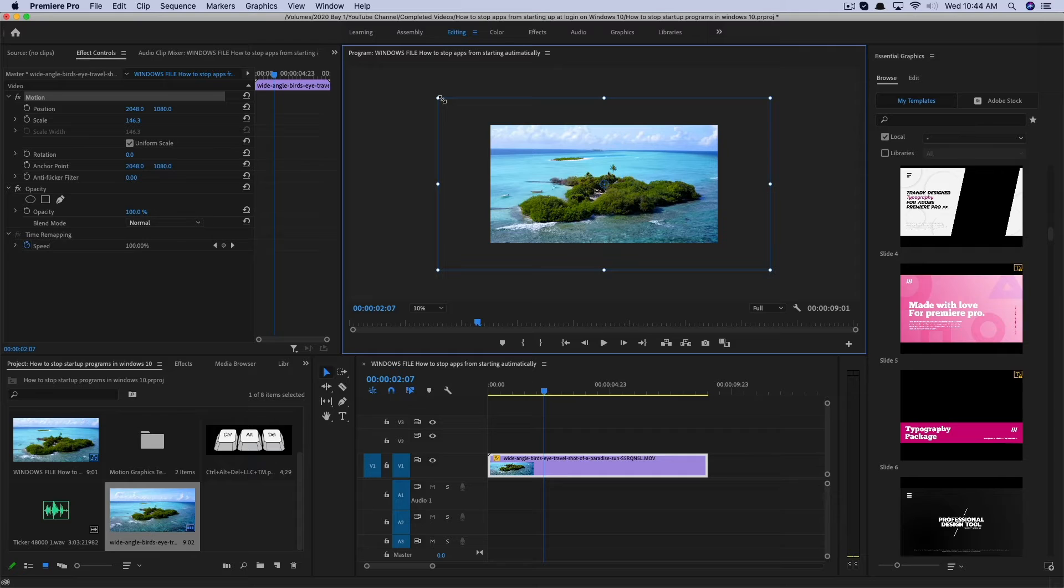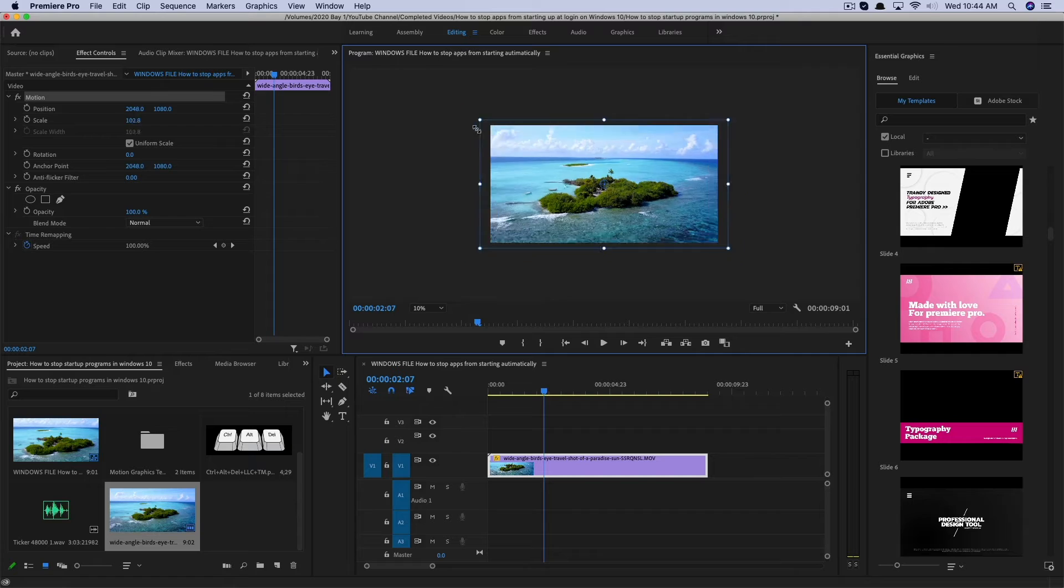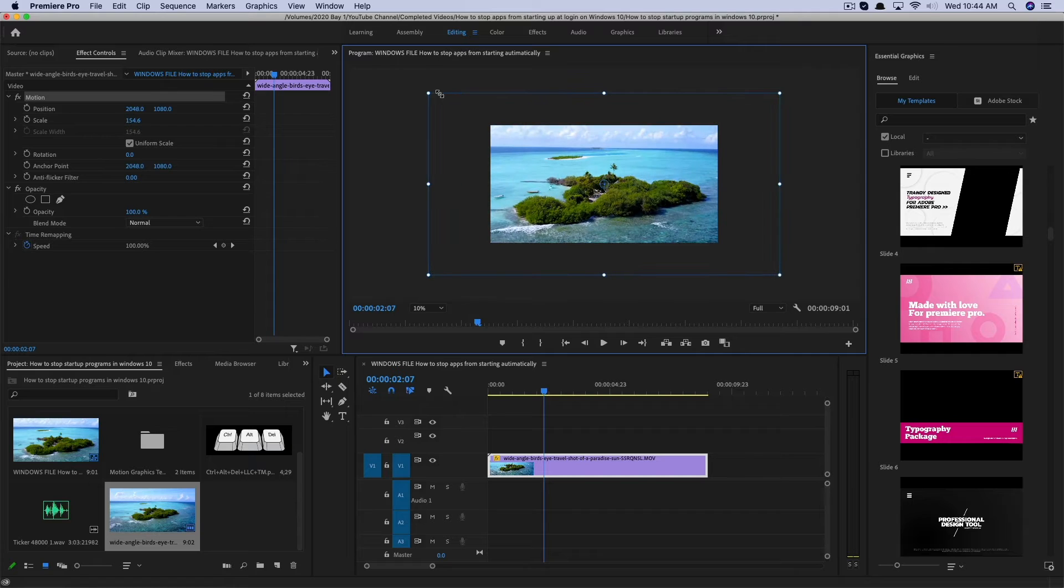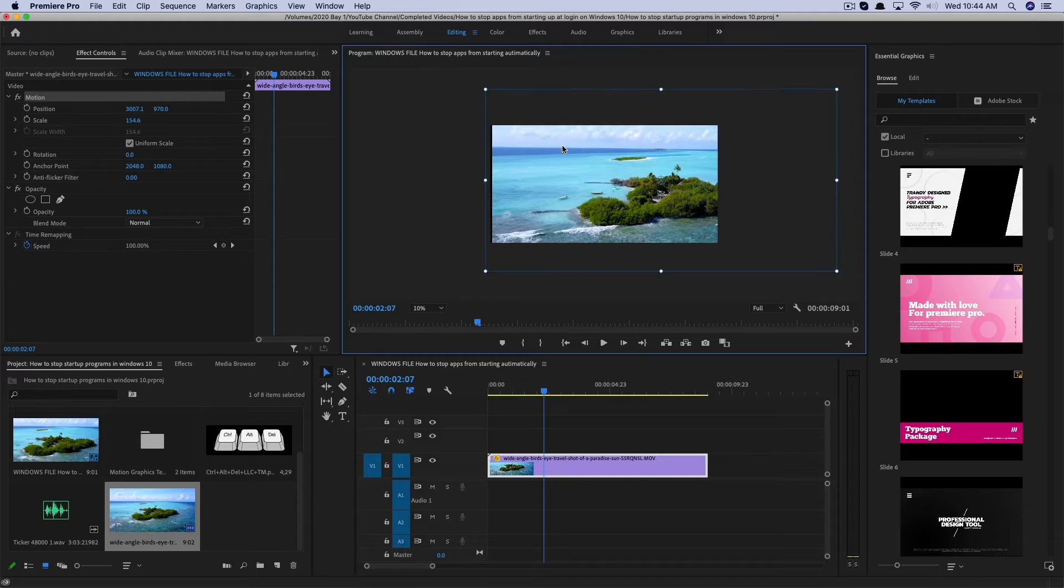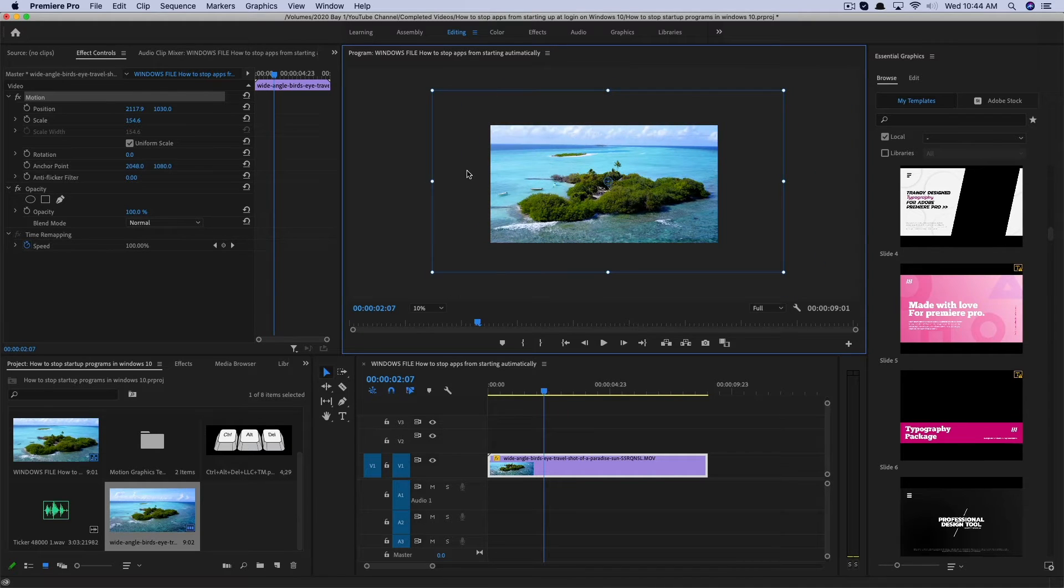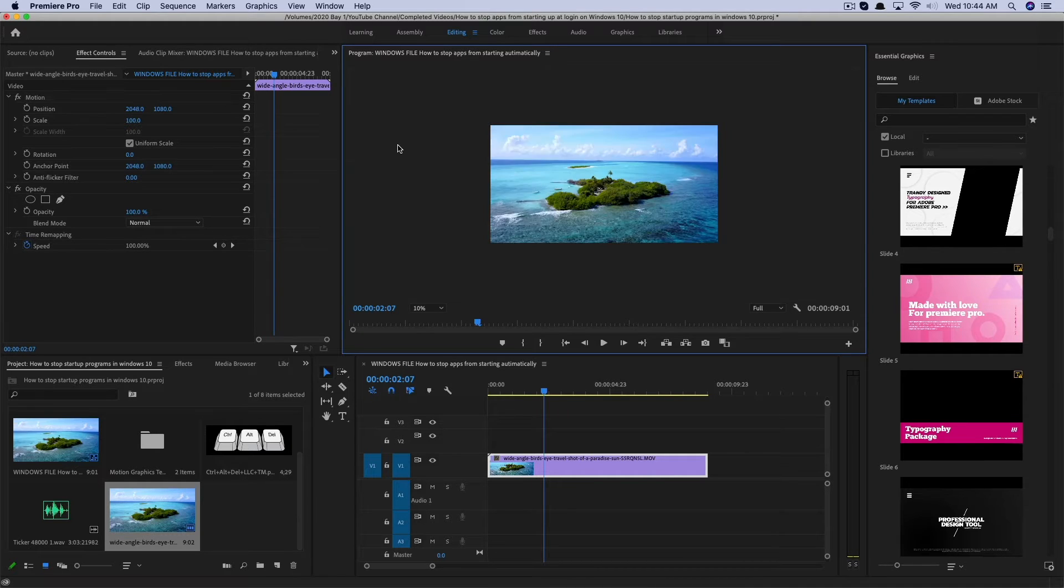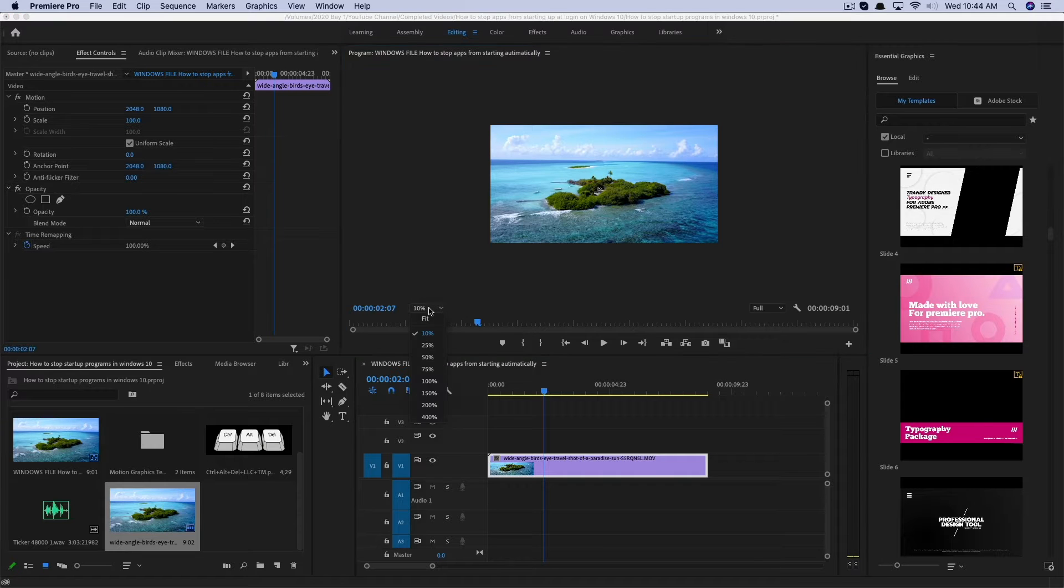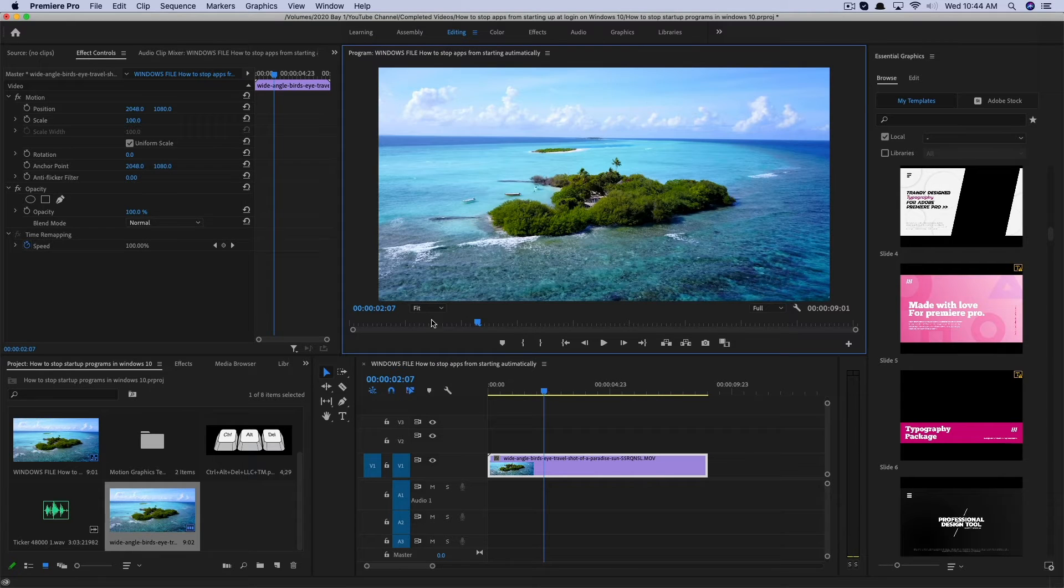I normally do this for tutorial videos and so for me, it really doesn't matter. But in this case, it definitely does. So you can click and hold and drag zoom and then move the clip around where you want it.